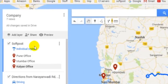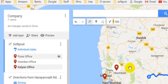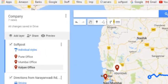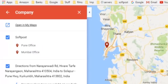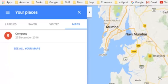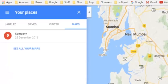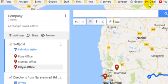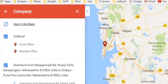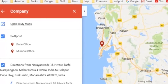You can notice that now there are three pins or markers over there. That's how you can add the pins and markers in the custom map — not on the original Google Map.